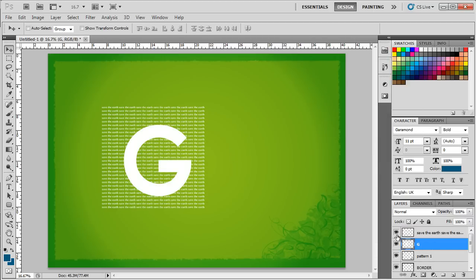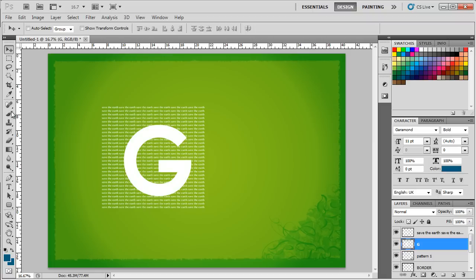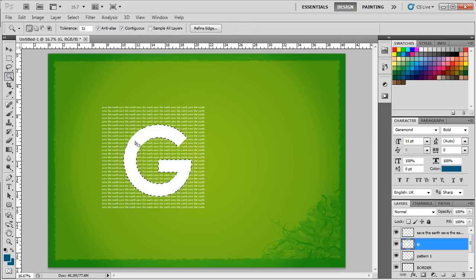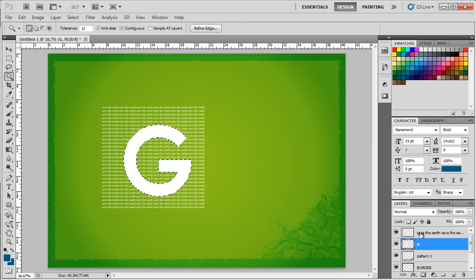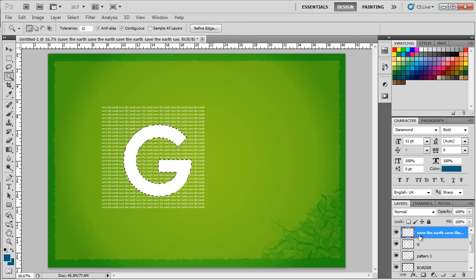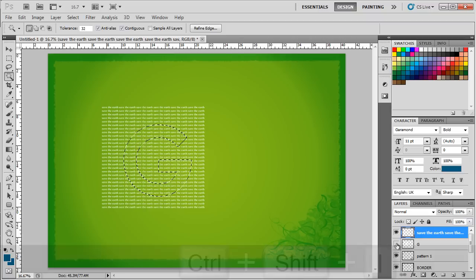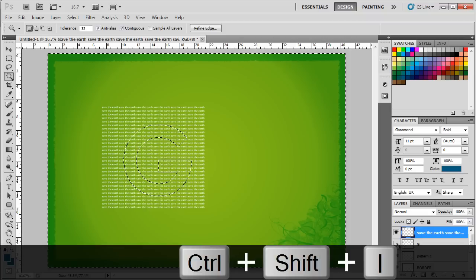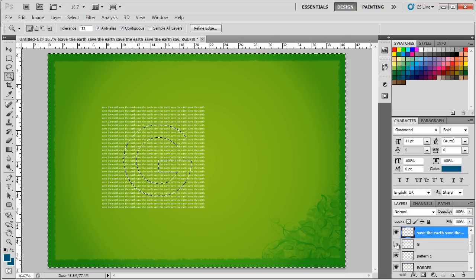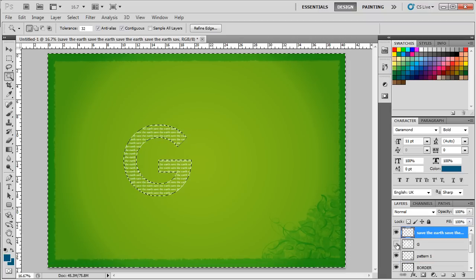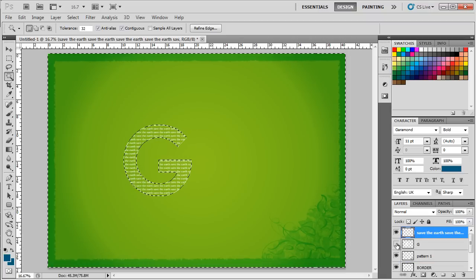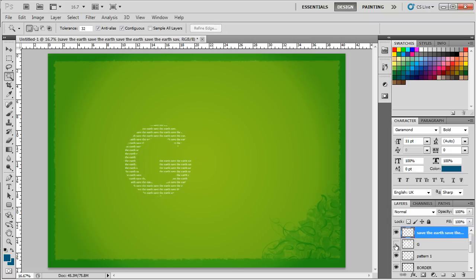Next, let's select the layer the letter G is on and use the Magic Wand tool to make a selection of the letter. Now let's hide this layer and go back to the Save the Earth layer. Press Ctrl-Shift-I to inverse the selection and then press Delete to remove the extra text. This way, only the text falling in the shape of the letter will be left out.